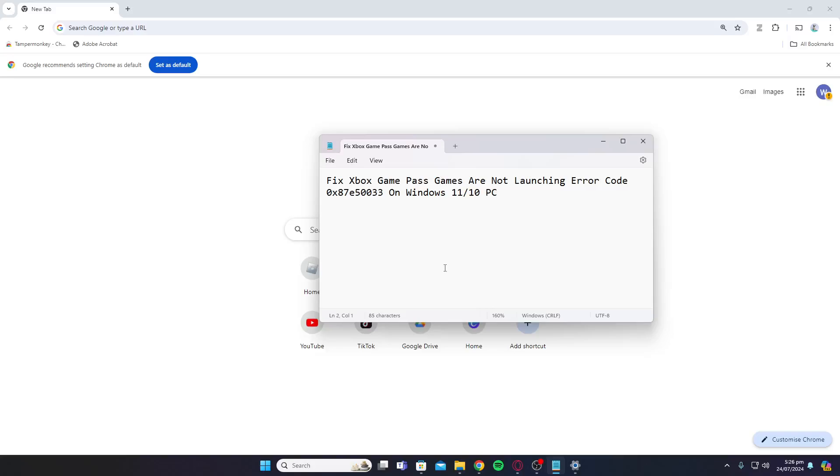Hey guys, welcome back to my YouTube channel. In today's video, I'll be showing you how to fix Xbox Game Pass games not launching error code 0x87e50033 on Windows 11 or 10.